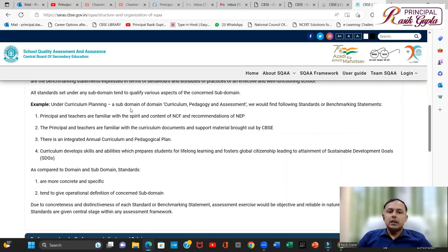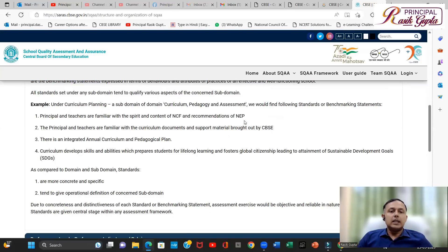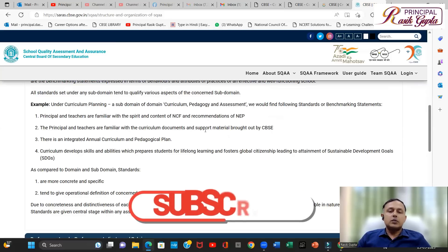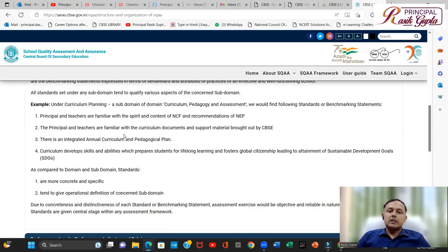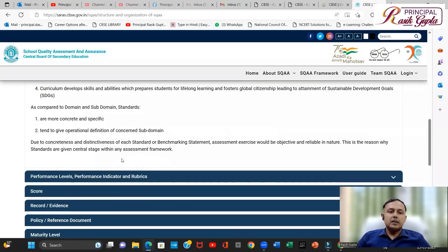All standards set under sub-domains qualify various aspects of the concerned sub-domain. For example, under Curriculum Planning in the Curriculum, Pedagogy and Assessment domain, you would find benchmarking statements such as: 'Principals and teachers are familiar with the spirit and content of NCF and recommendations of NEP.' This is a statement — you either tick mark it or leave it blank. If you are following it, tick mark; if not, leave it blank. The more tick marks you have, the more you move towards level four; the fewer tick marks, the more you stay towards level one.